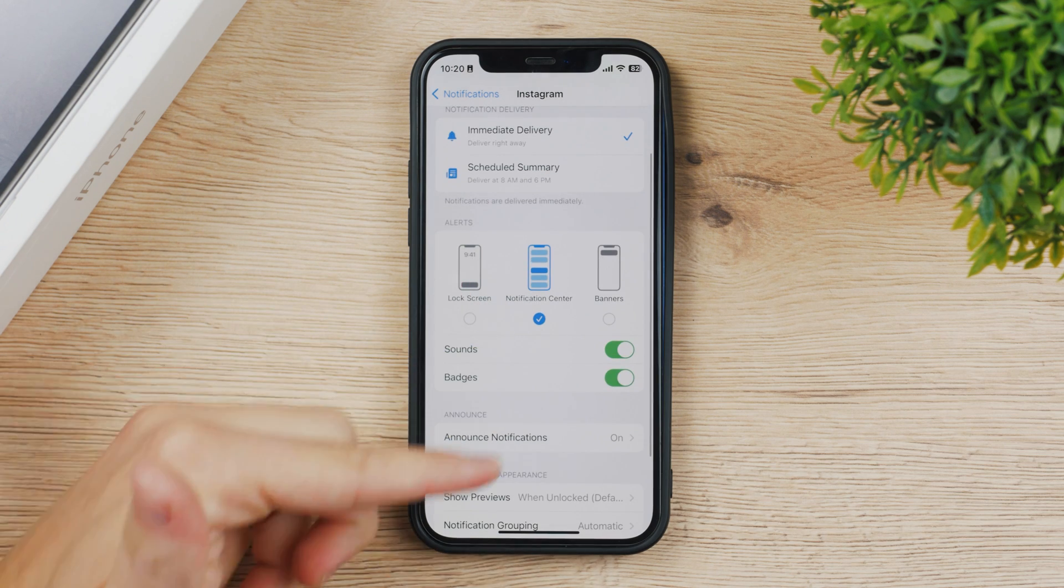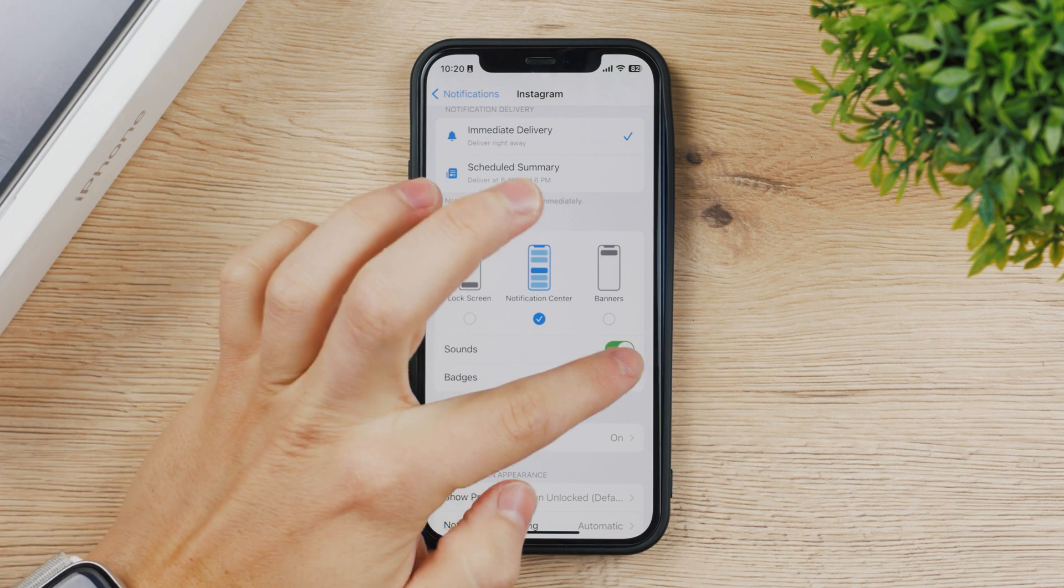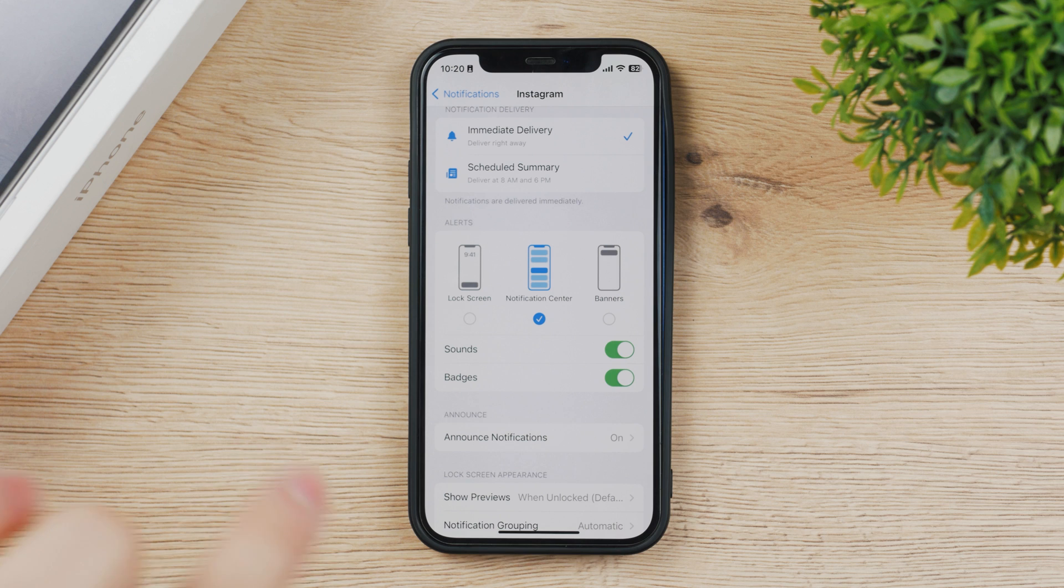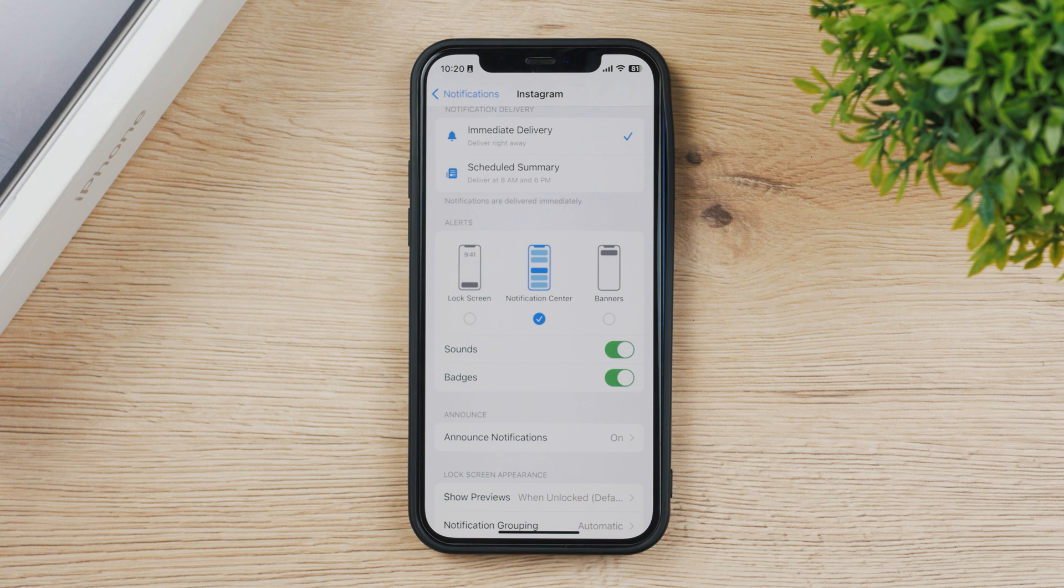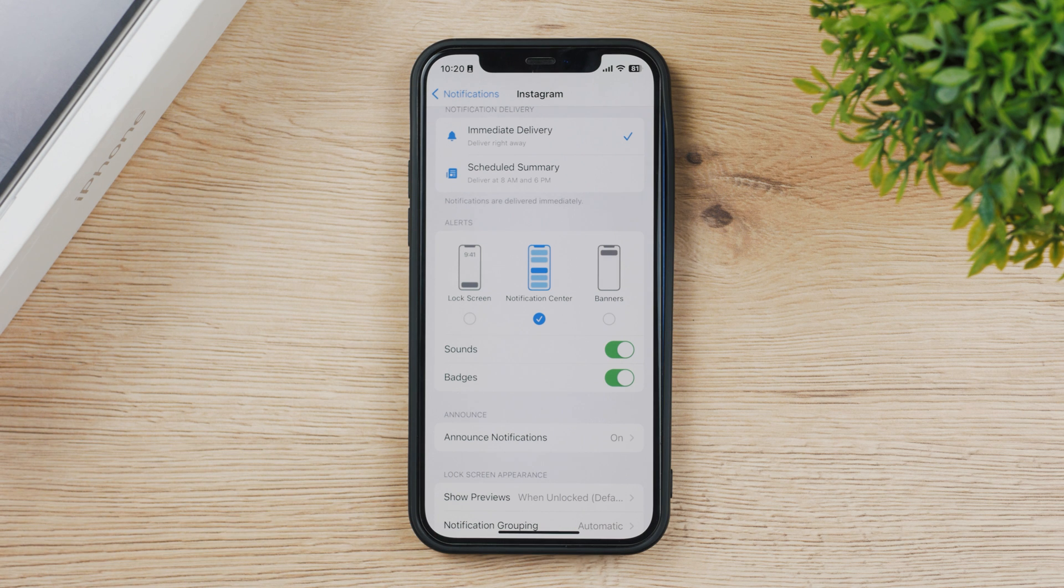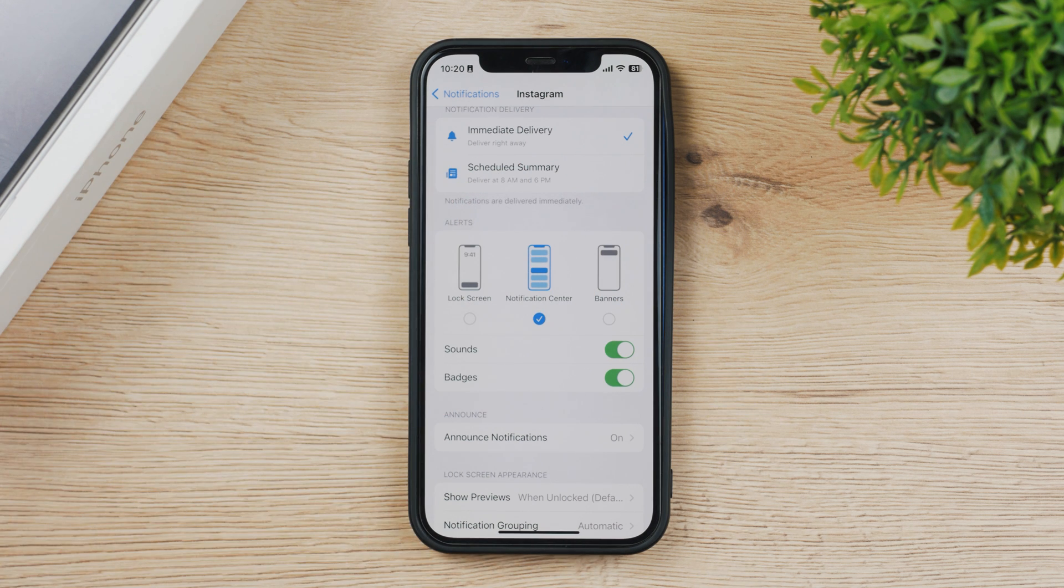Then you have the sounds and badges. The badge is the red icon, the red number of notifications you have which shows up next to your app icon. So make sure to turn it on and also keep the sounds enabled.